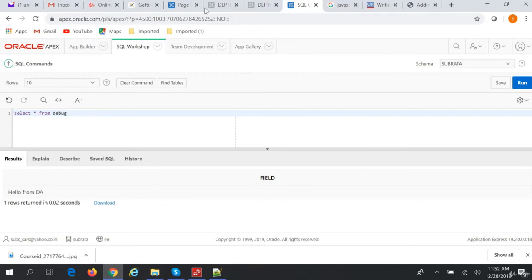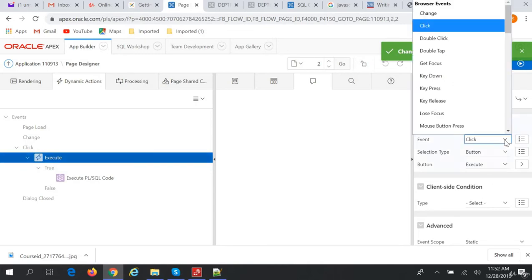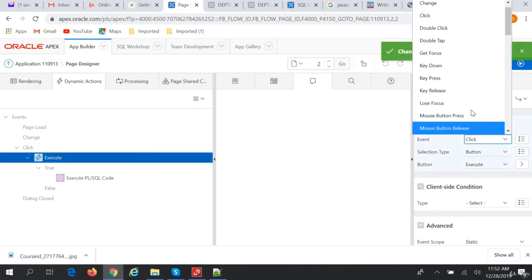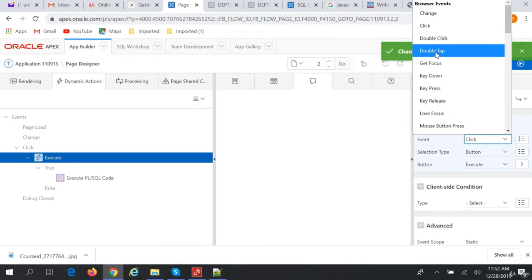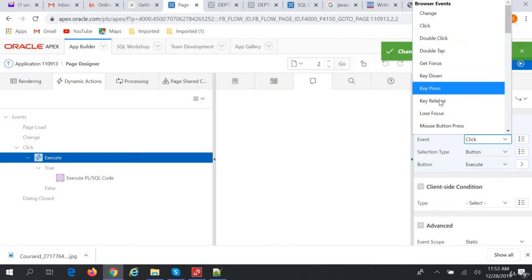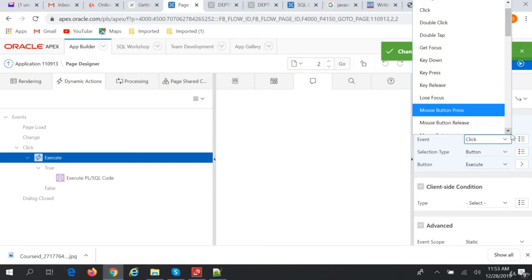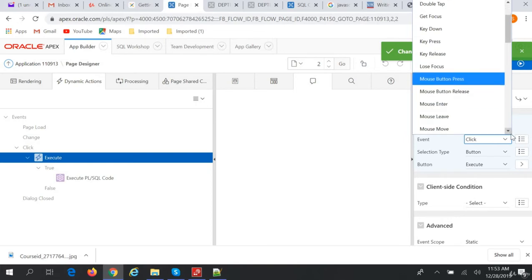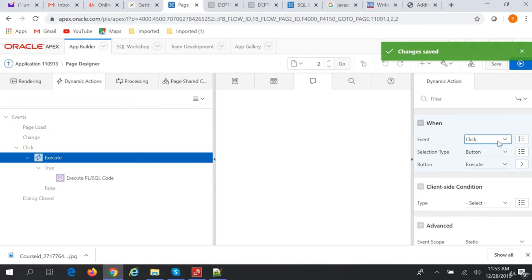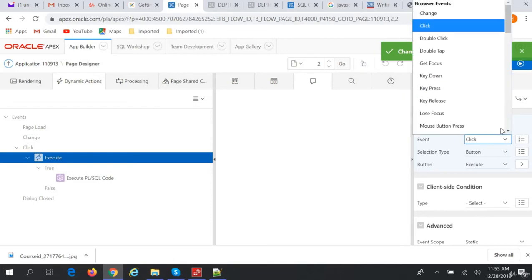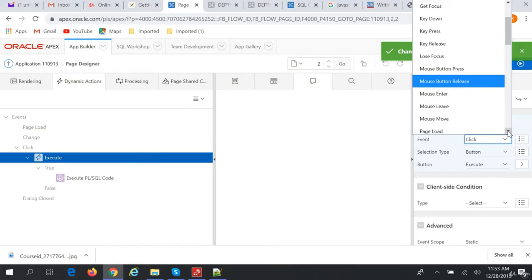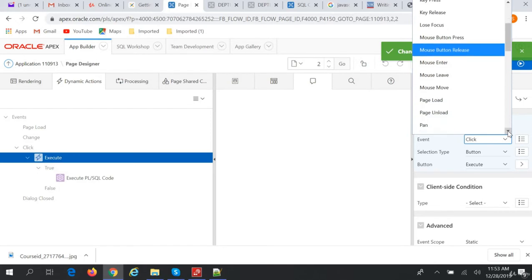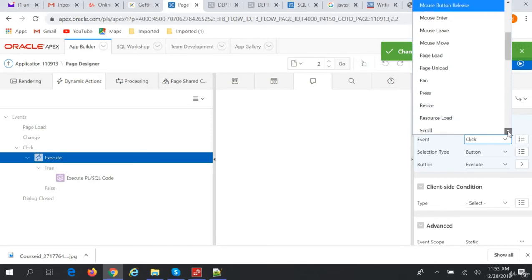So basically in the dynamic action, when you create a dynamic action, you have so many events like change, click, double click, double tap, get focus, key down, key press, key release, lose focus, mouse button press, mouse button release, mouse enter, mouse leave, mouse move, page load, page unload.